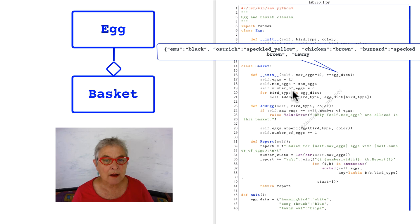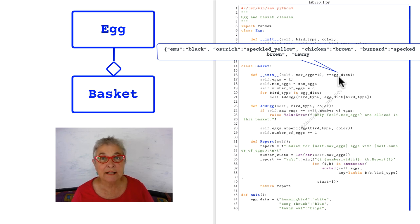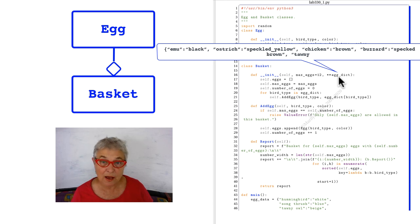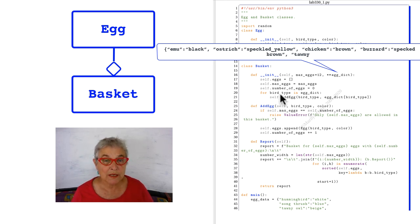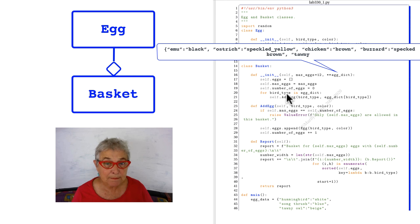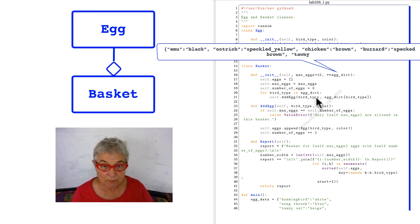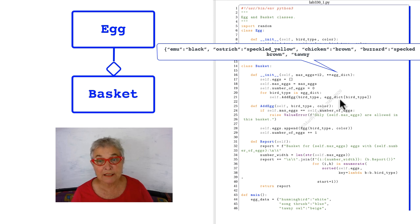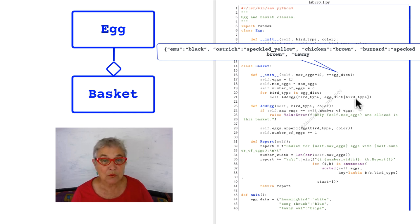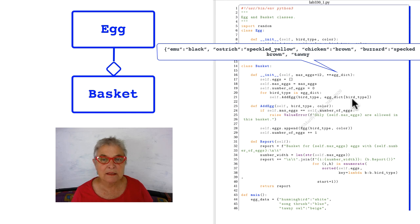Now for each bird type in egg dict. So if egg dict came in with some key value pairs, we're going through each of those keys and we're going to add egg bird type and egg dict at bird type. So we're going to add each bird type and its egg color.